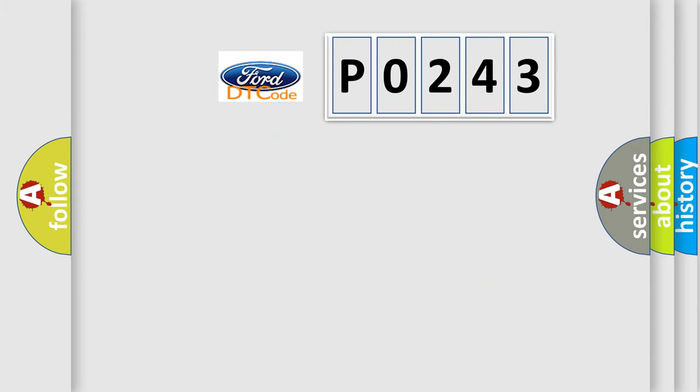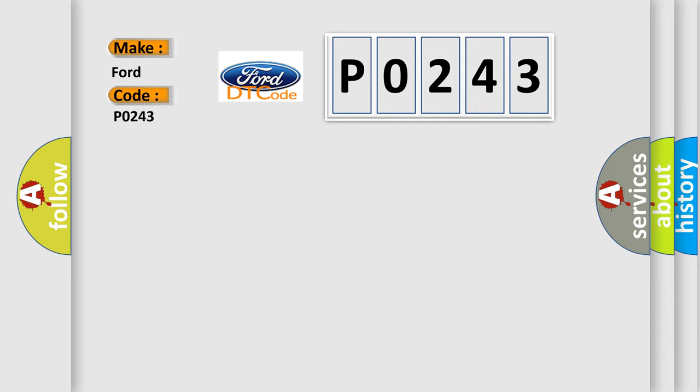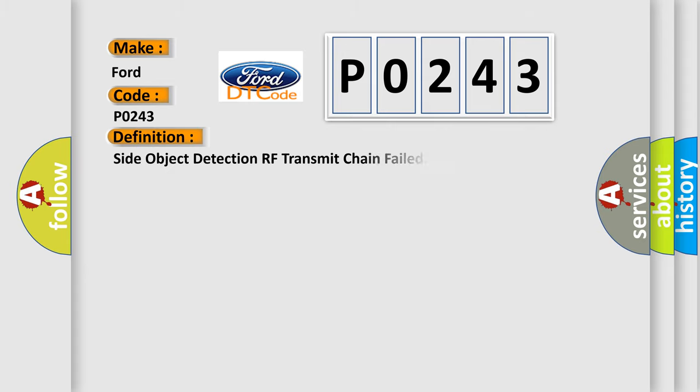So, what does the diagnostic trouble code P0243 interpret specifically in car manufacturers? The basic definition is: Side object detection RF transmit chain failed.